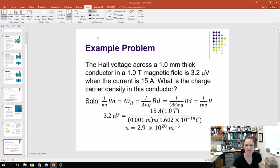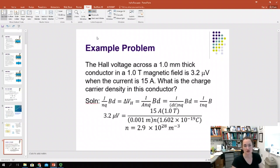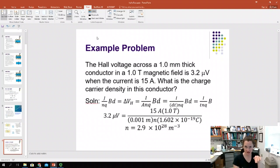Using our Hall effect equation — J over NQ times B·D equals our Hall voltage — and recalling that J is current divided by cross-sectional area, we get I over A·NQ times B·D equals the Hall voltage. For a rectangular conductor, the cross-sectional area A would be the thickness T times the width D.